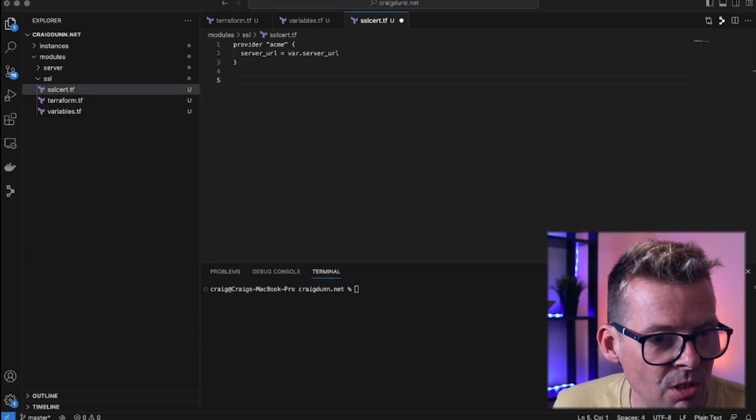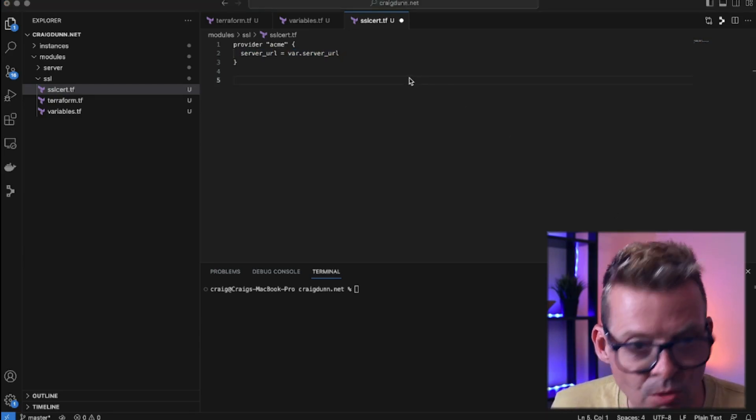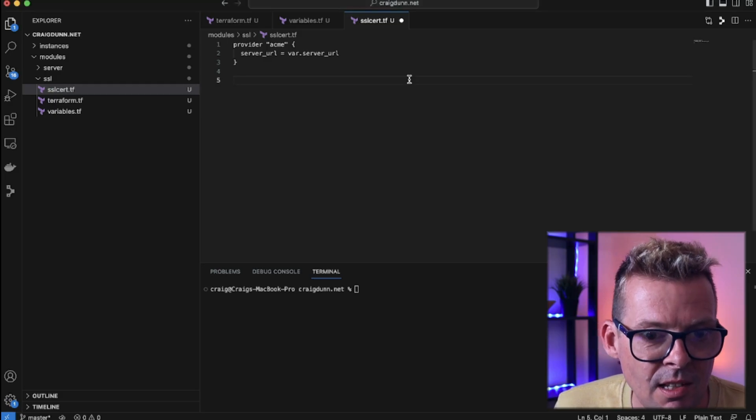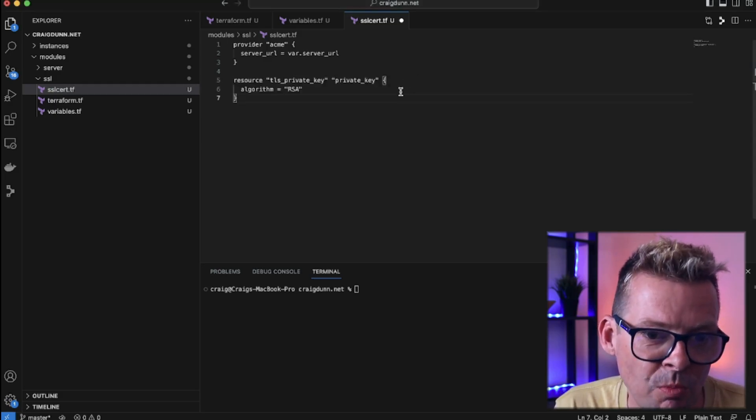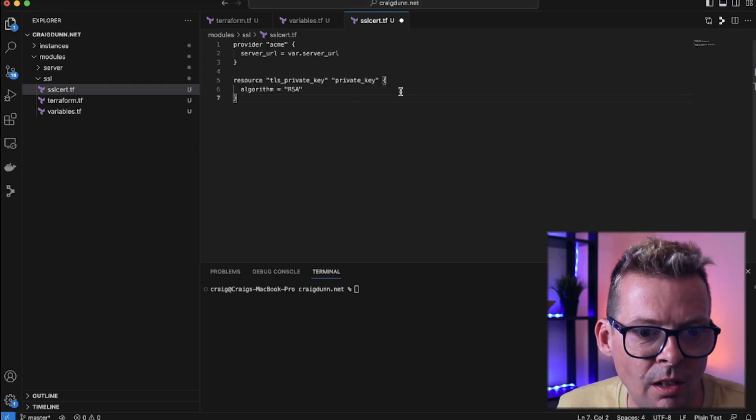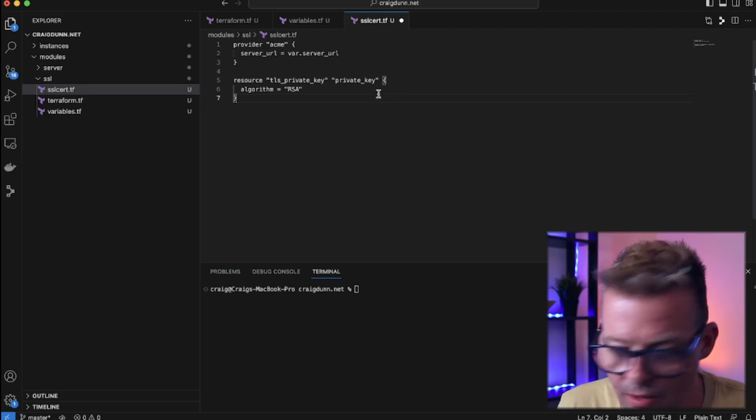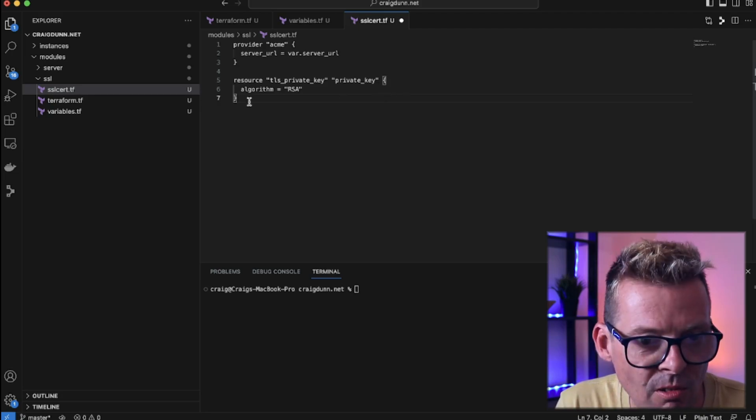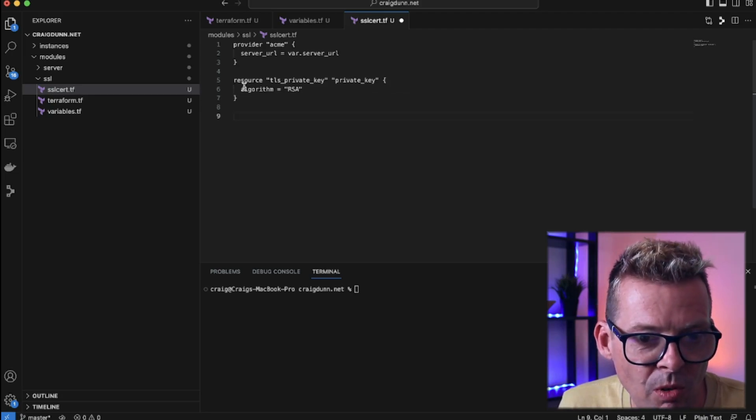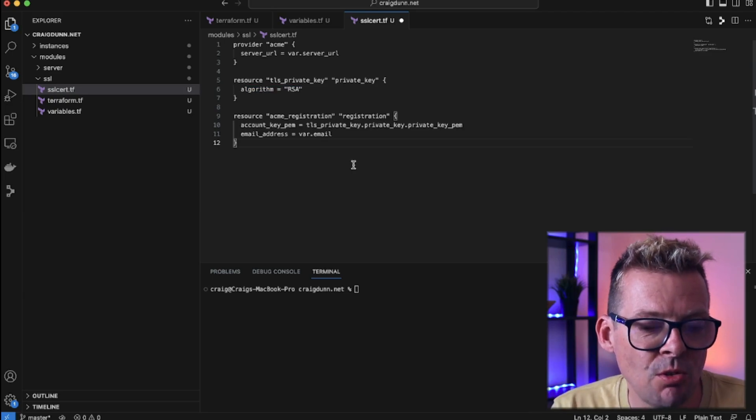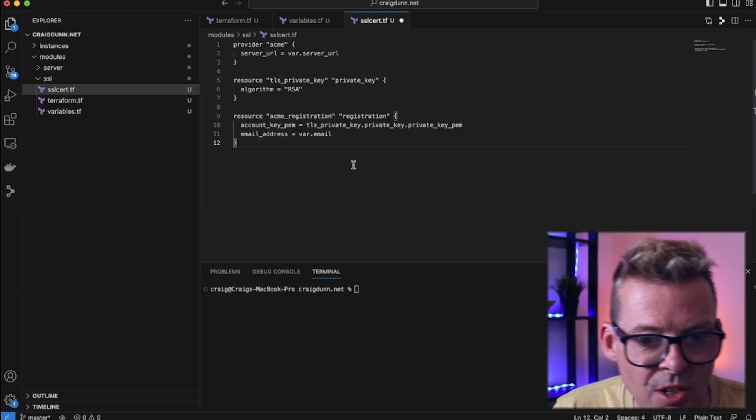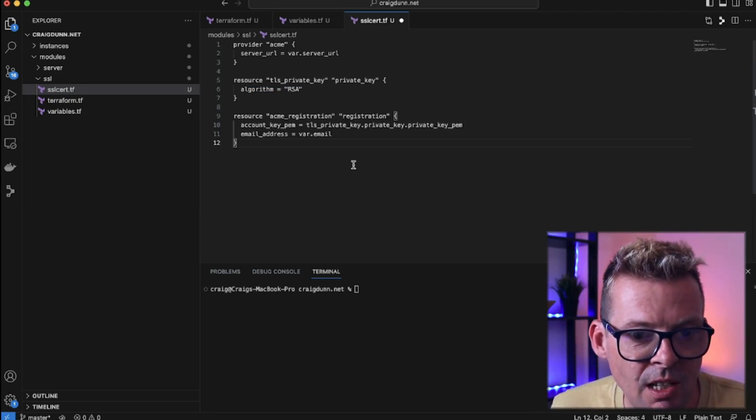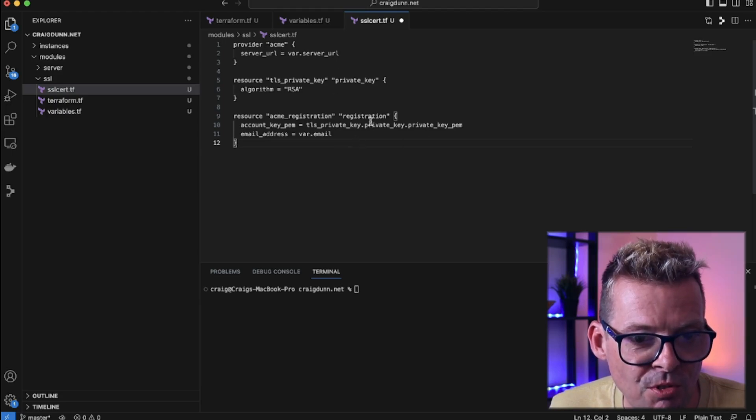Now we're going to create the resources that we need. So the first resource is a TLS private key. This comes from the HashiCorp TLS module and this will generate us a private key to use for our request. And we're going to specify here that we want an RSA key. So the next resource is an ACME registration. So we register our private key with our email address and we're giving this the name of registration.